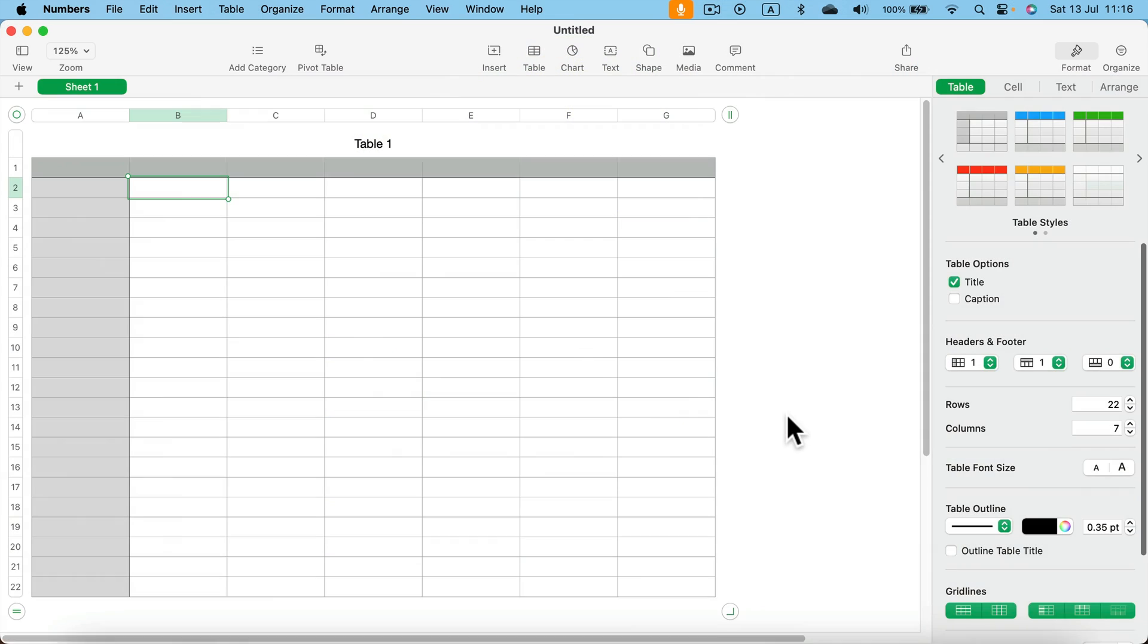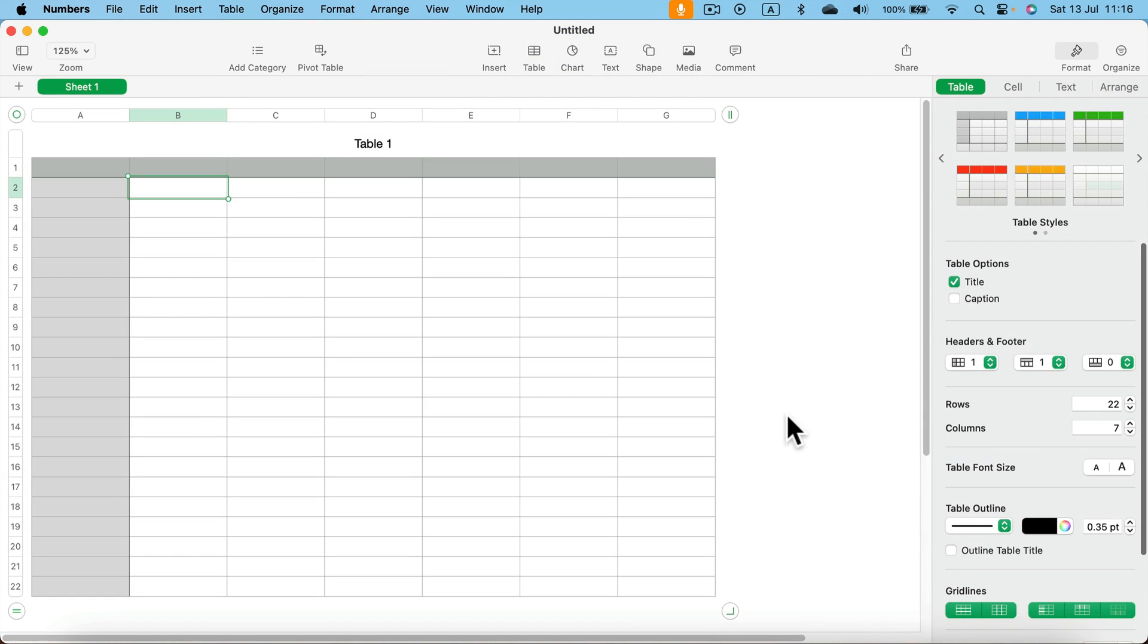In today's tutorial I will show you how we can create a simple blood pressure log using Apple Numbers. So here I am in the blank document. There's already one table in, so we're going to use that as our main table.